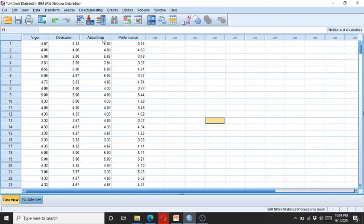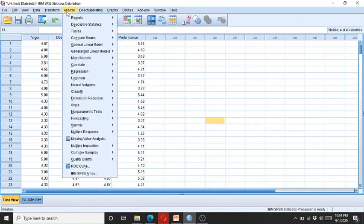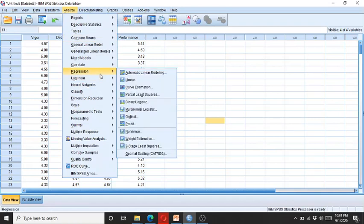I click on Analyze, go to Regression, then click on Linear. I enter Performance into the dependent variable field, while the three independent variables go into the independent field.